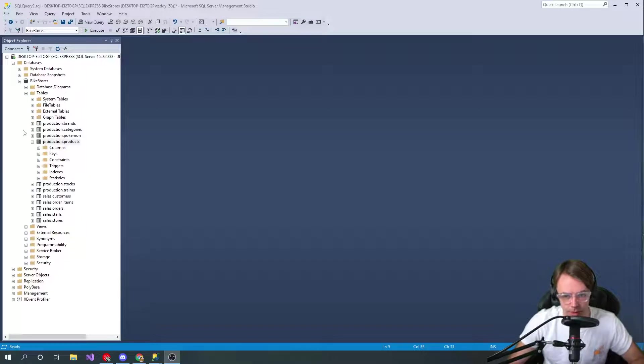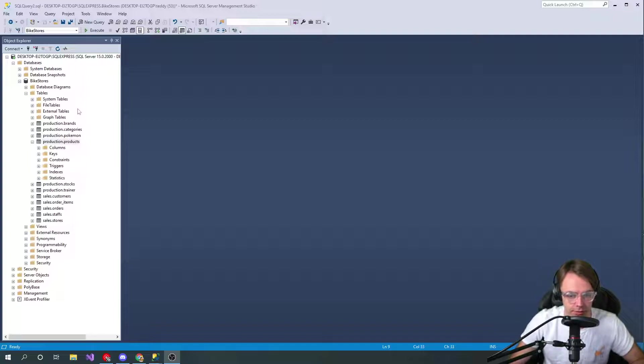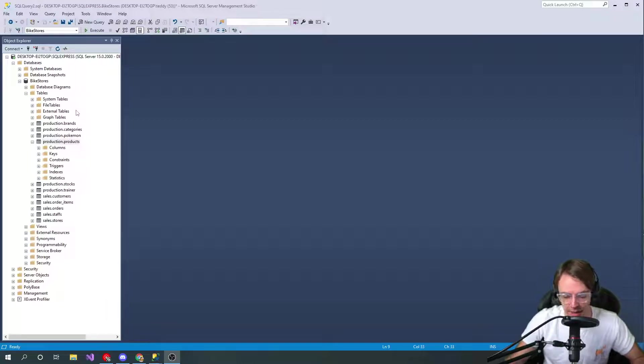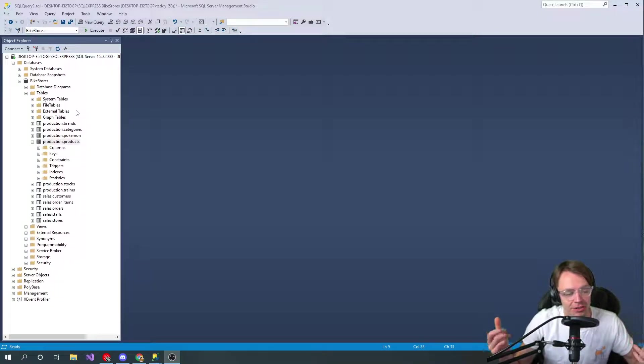What's up guys, this is Teddy. Welcome to my YouTube channel. In this video I'm going to be teaching you guys how to ORDER BY in SQL. So ORDER BY, if you remember back from the Excel spreadsheet days, they had us learning Excel spreadsheets in elementary school.